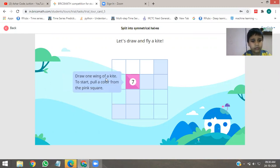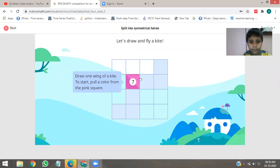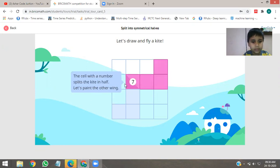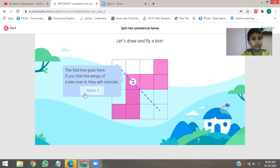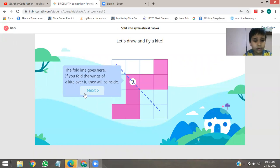Draw one wing of a kite to start — pull a color from the pink square. The cell with a number. Place the kite in half. Let's paint the other wing. The fold line goes here. If you fold the wing, it holds the kite over it.